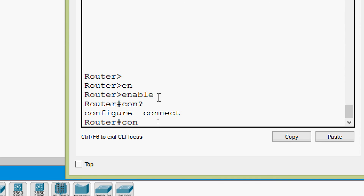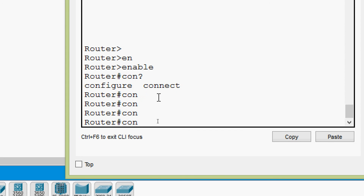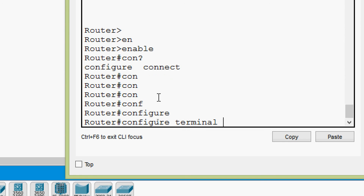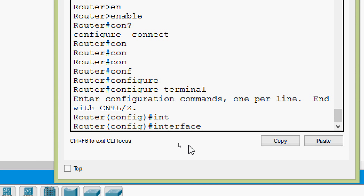Typing 'CON' and pressing Tab does not complete it, because both 'configure' and 'connect' start with CON — it is not unique. We must type 'CONF' then press Tab to get 'configure'. Pressing Tab again completes the next word to 'terminal', since that is the only option after 'configure'. Then we press enter. For interface mode we type 'INT' and press Tab to complete 'interface'.